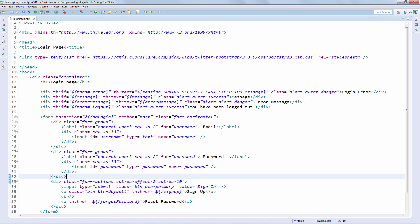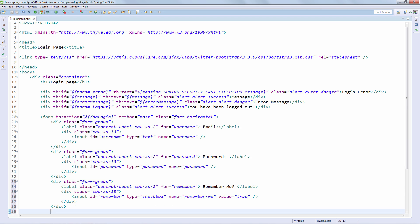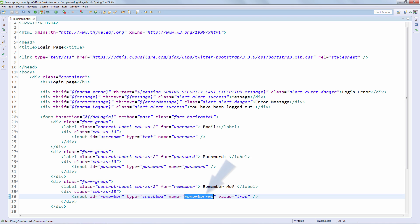We are going to add this Remember Me checkbox right here between password and the form actions. And that is the checkbox. Notice that we are using an input here of type checkbox. And notice that the name of this input is Remember Me. So a very simple setup, but one that we can actually use right now.